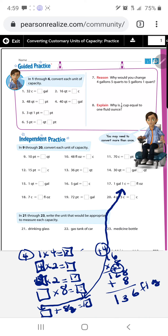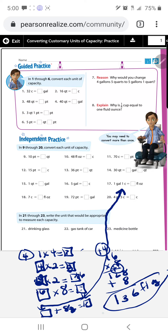Let's double-check: one gallon equals four quarts (times four), four quarts times two pints per quart equals eight, eight times two cups per pint equals sixteen, sixteen times eight ounces per cup equals 128. Add the eight ounces from that one cup: 128 plus eight equals 136 fluid ounces, which is our step five answer.